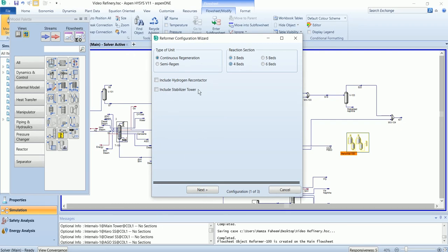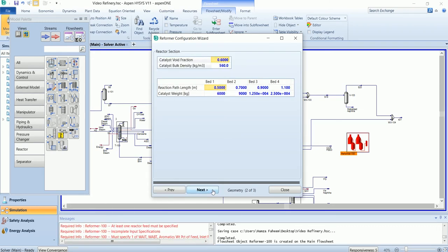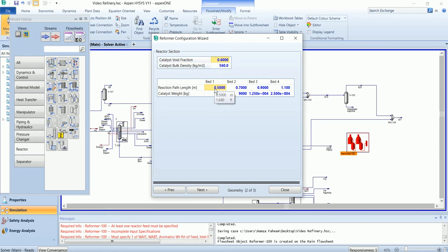So you have four beds and include a stabilizer tower. Here it will ask the reactor section. In the reactor section, it requires input for each bed. The void fraction and the bulk density are the same as default. I have the same void fraction, catalytic density, and reactor length, although I have a different catalyst weight.